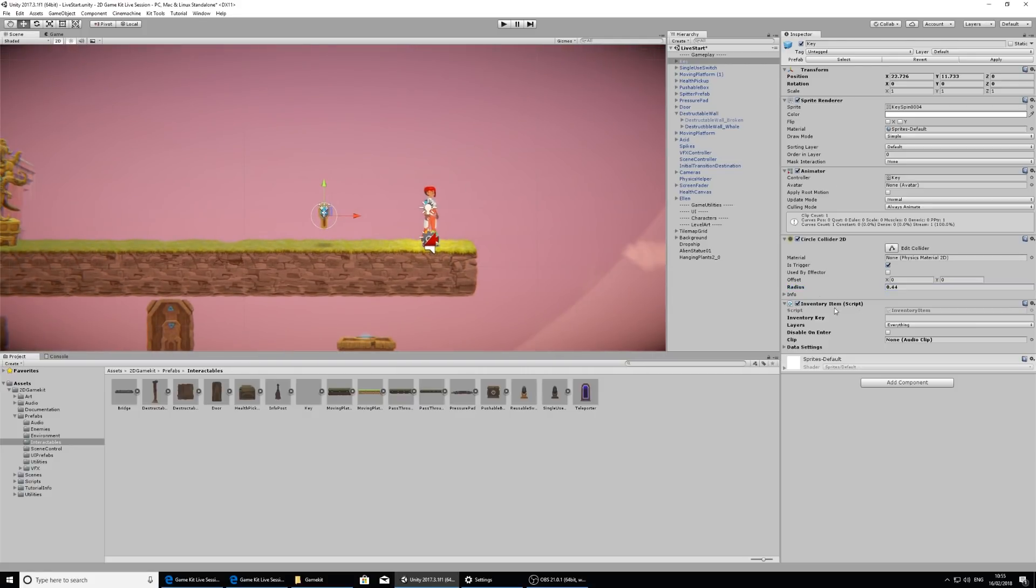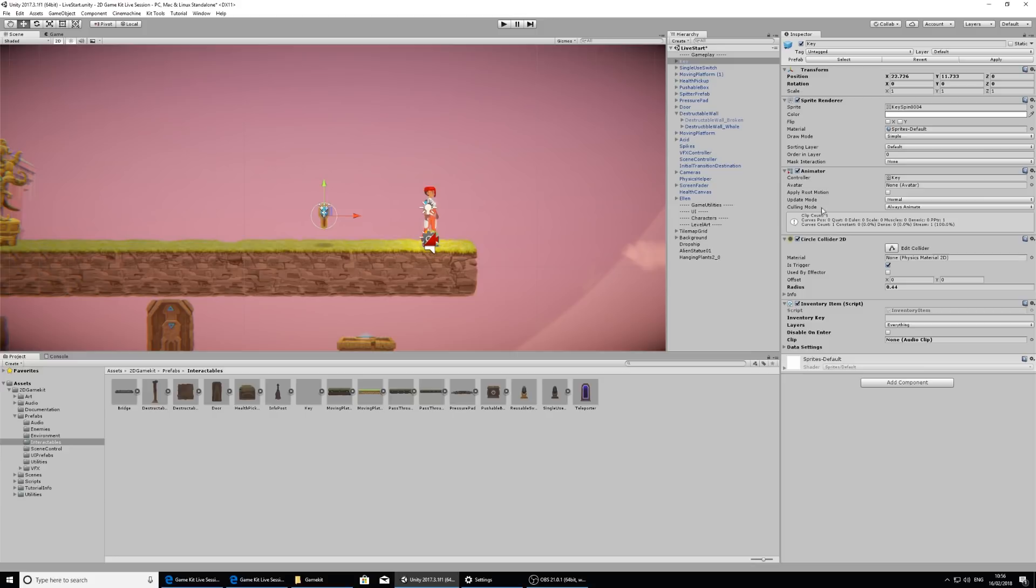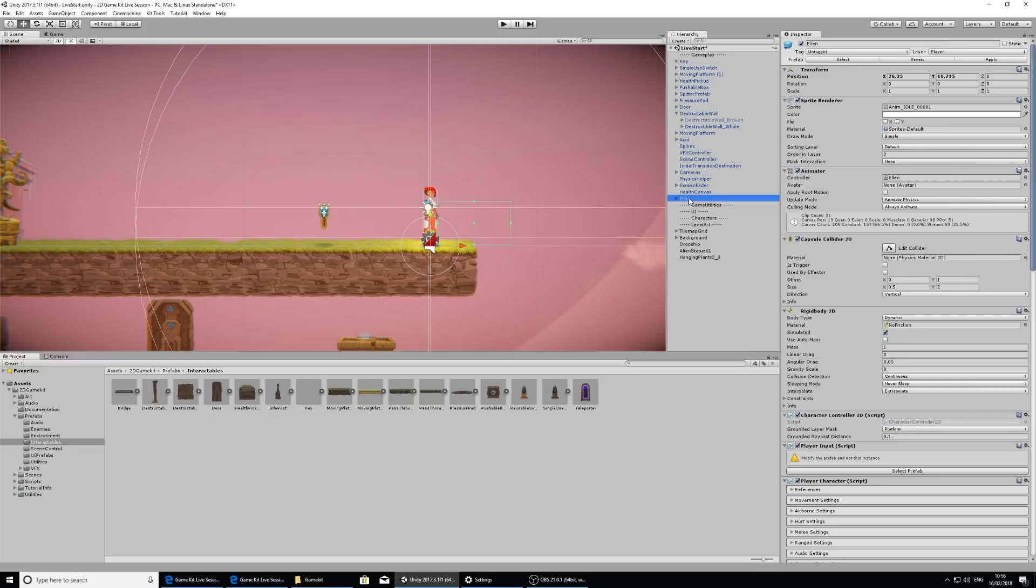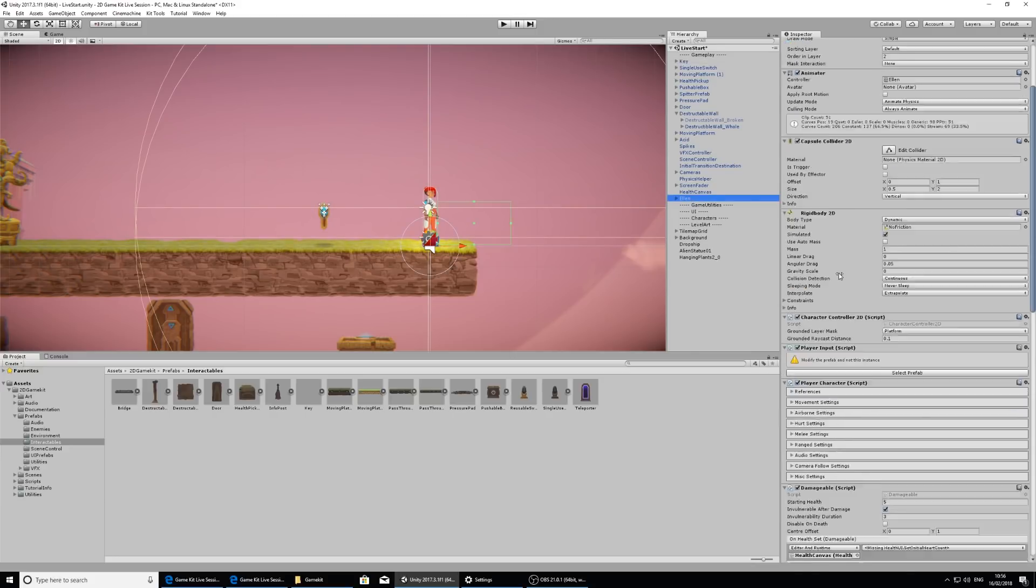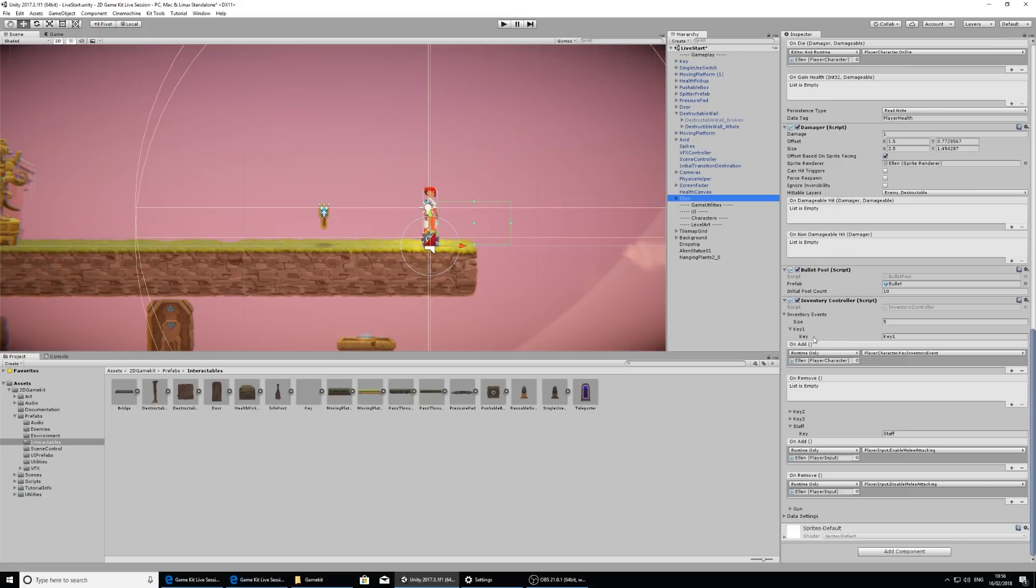So the inventory item has this inventory key. Now let's not get confused with this being a key. This isn't the same as the object. This is expecting a unique identifier. So a specific word that we set up for Ellen's inventory to recognize the object. So let's take a look at Ellen and see what she expects. So if we click on Ellen in the hierarchy, scroll down again to the inventory controller, we can see here that in the sections we have key 1 and then the word key here.